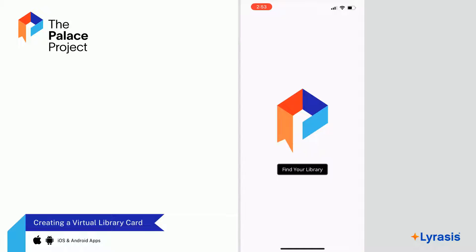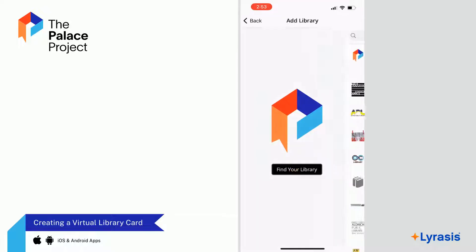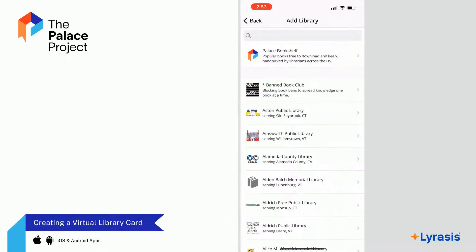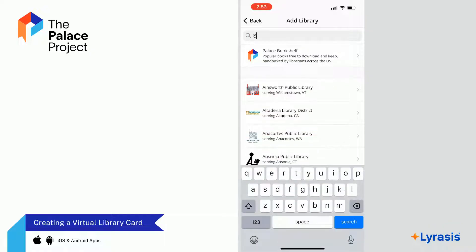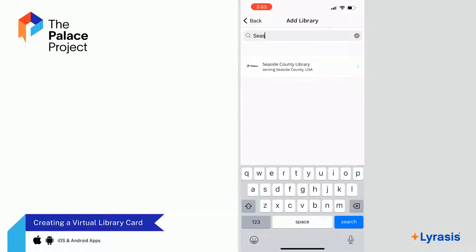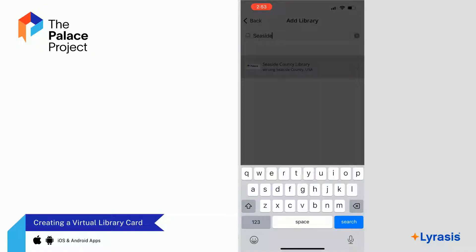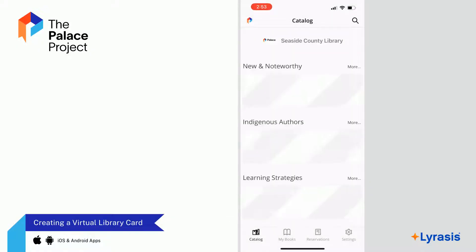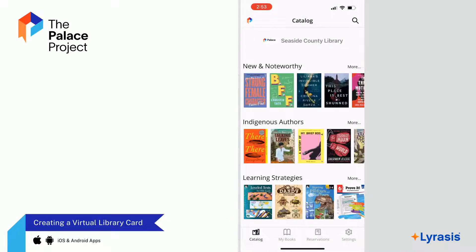If this is your first time using the app, search for your library. You can scroll through the alphabetized list or use the search box to enter your library's name. Select your library's name and the app will open in the Catalog view. If you have used the app previously, you likely have already selected your library and the app will open directly in the Catalog view.